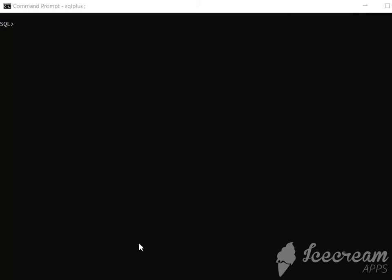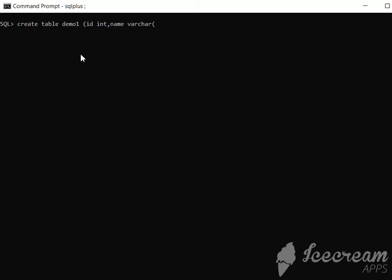First, we will start with the create command. We are going to create a table. The command is CREATE TABLE, and we need to provide the name of the table, so let it be demo1. Now we have to provide the values: the ID we can take as int, name we can take as varchar. We have to provide a size for varchar, so let it be 20, and city as varchar.